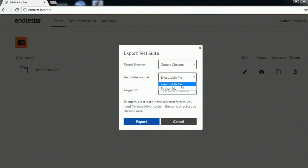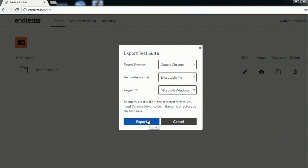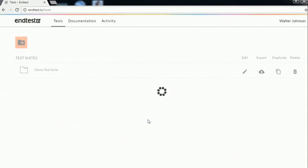Right now you can download it in executable file format and in Python file format. I will choose executable because it only requires me to have chrome driver in my directory. It does not require me to have anything else. So let's download.